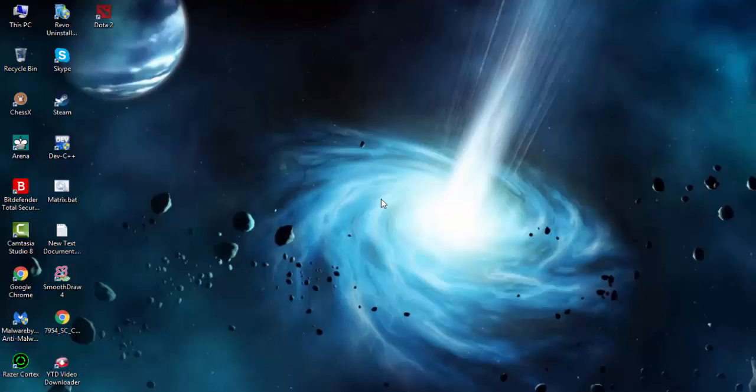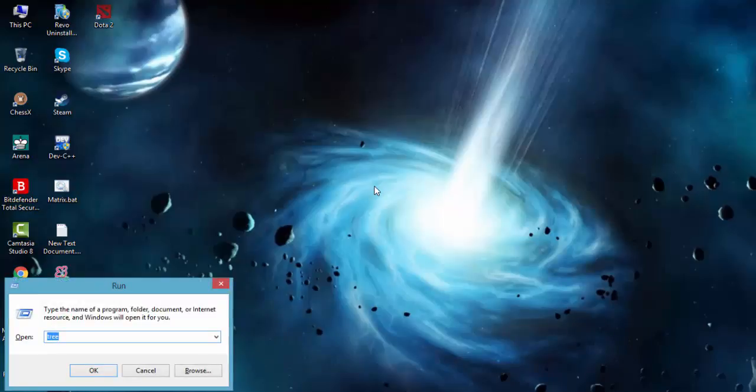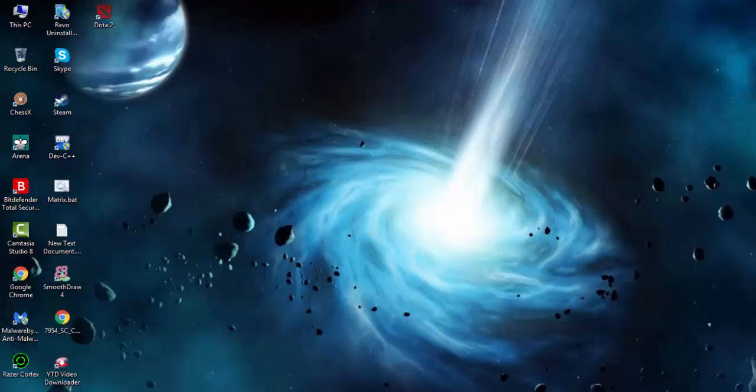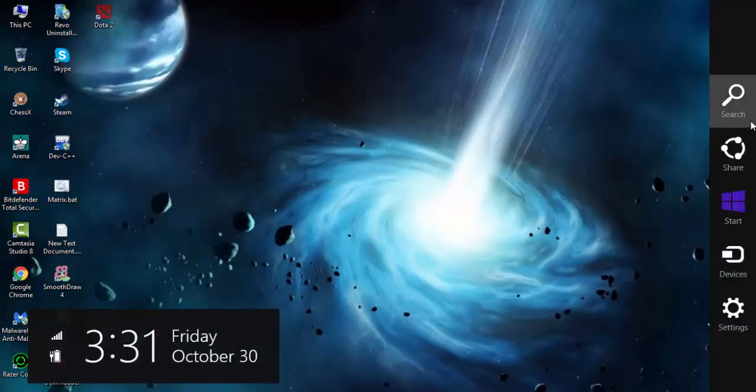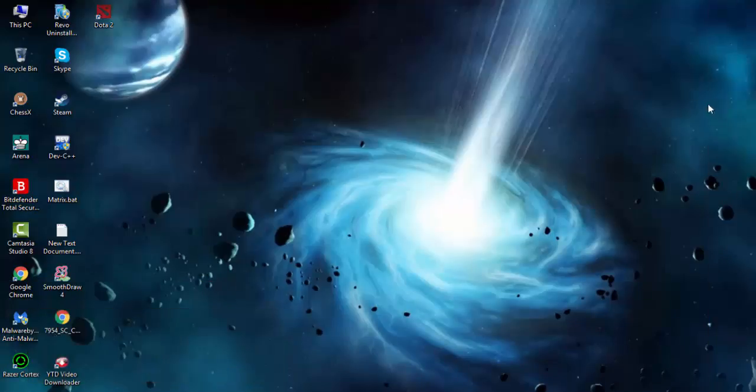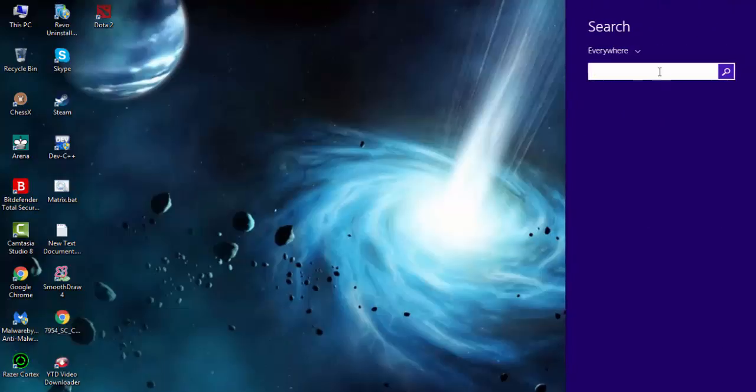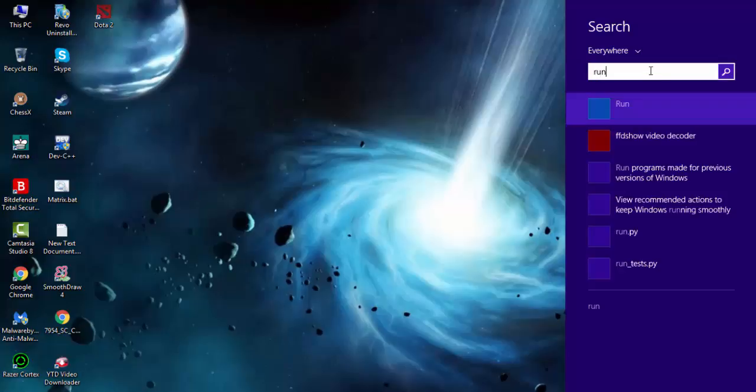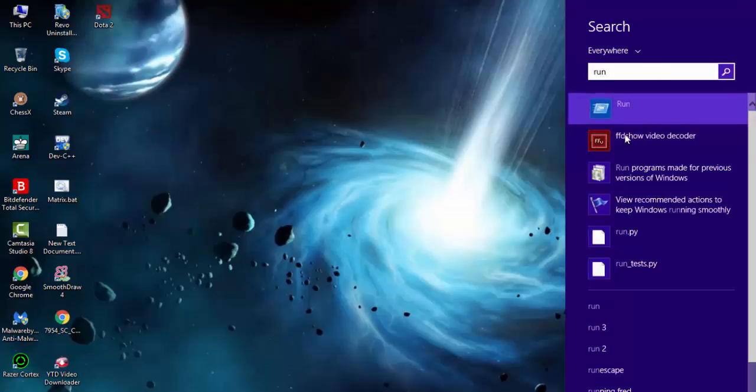To do that you first need to go to Run. You can go to the Run menu by pressing Start and R on your keyboard, or you can also go there using the search option. When you are in the search option, type 'run' and you will see the Run menu.